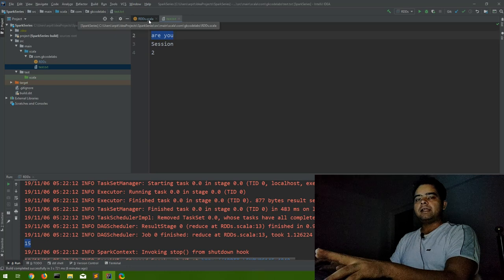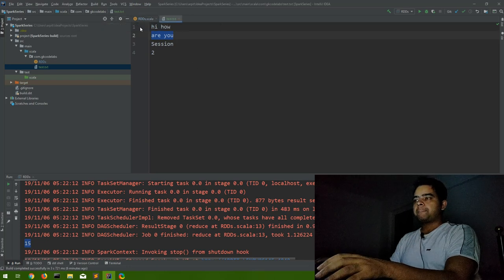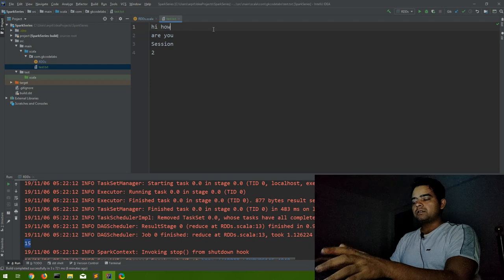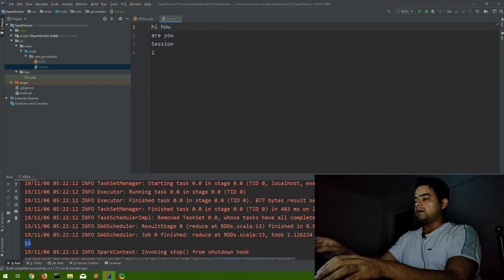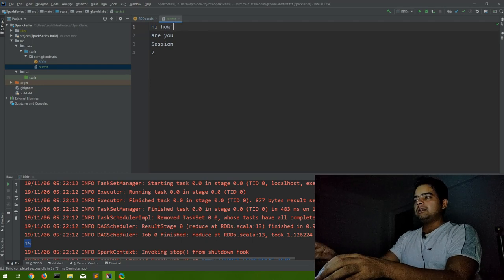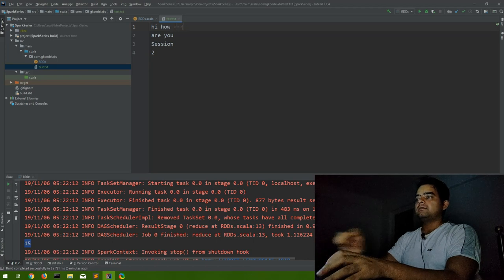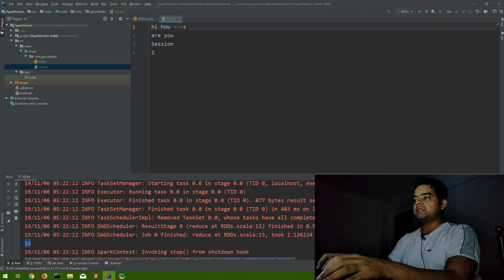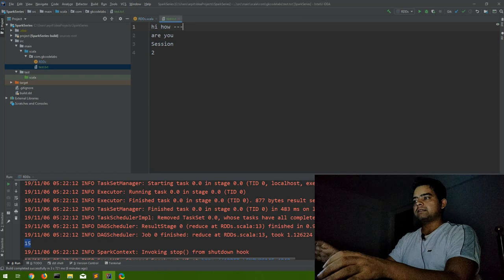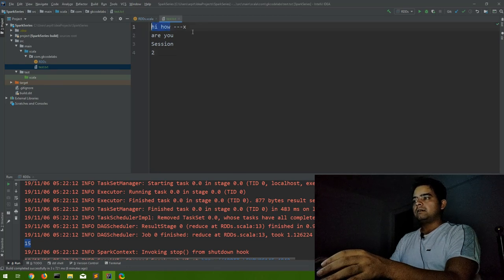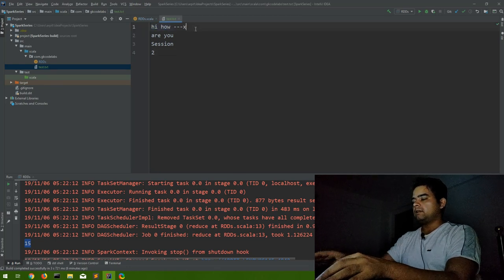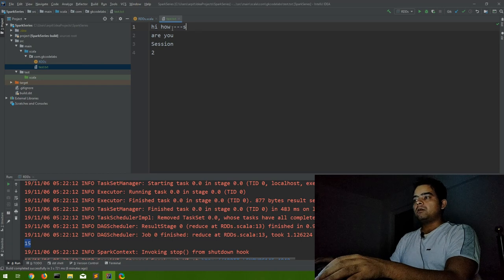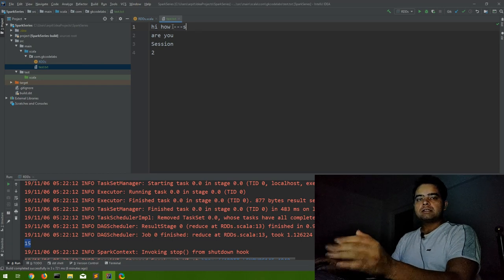So if we have to take length of each line, then you can consider if you are using map, you consider each line as some object. Any object name you can give: s, x, anything. So this is our object. Let us say in our example it is given as s. Now what you have to do on this line is calculate the length.